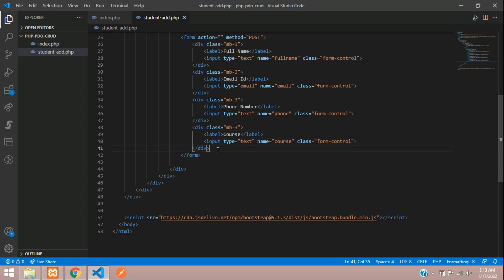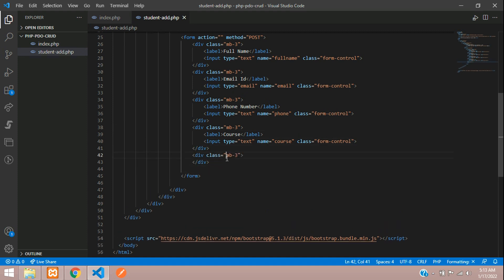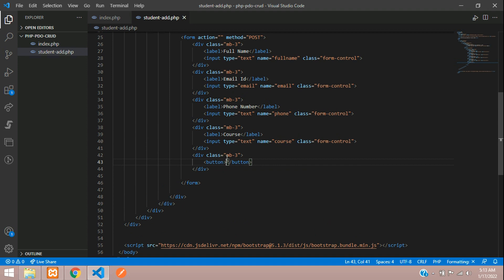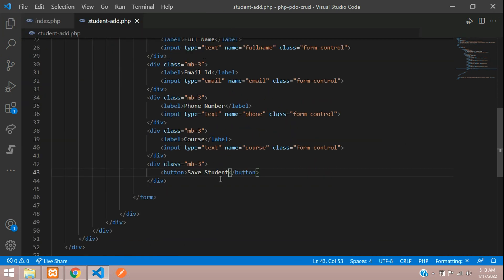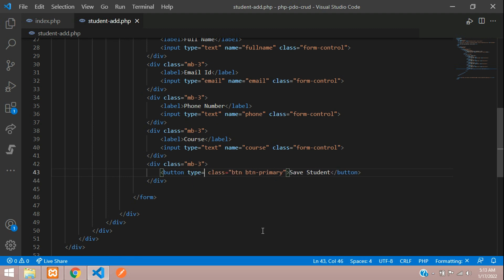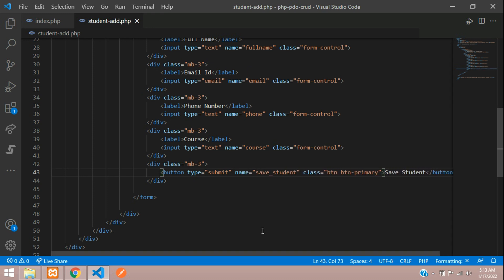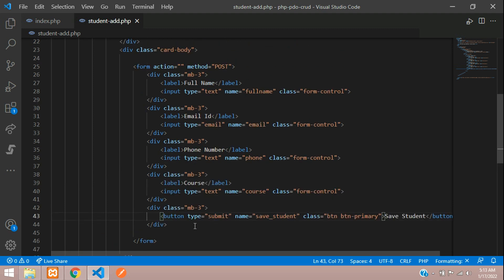Now let's create a submit button — button class button-primary, type submit, name 'save_student'. Save it and check the output. Perfect! Now let's begin with inserting the data.